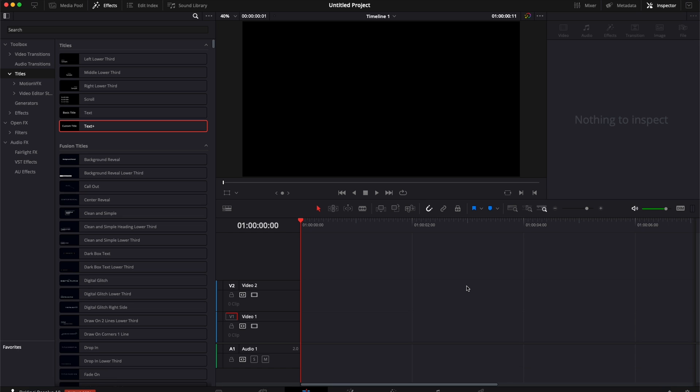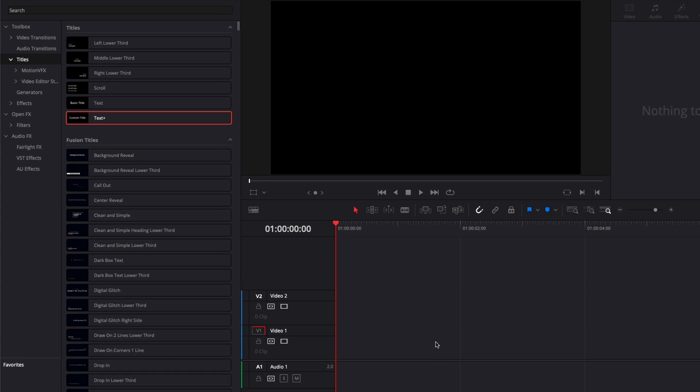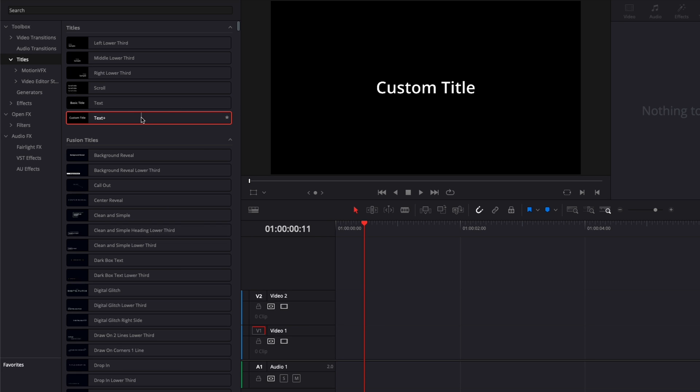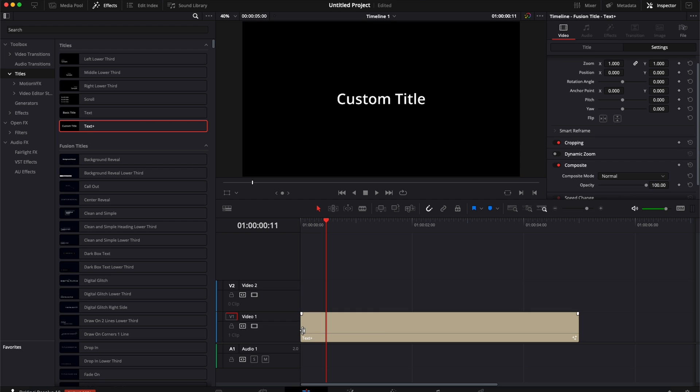All right, so we're in DaVinci Resolve right now on the edit page, and we're going to start by bringing a text plus here in our timeline. Make sure that it's not a text, but a text plus. So you can just take it, drag it here in the timeline.